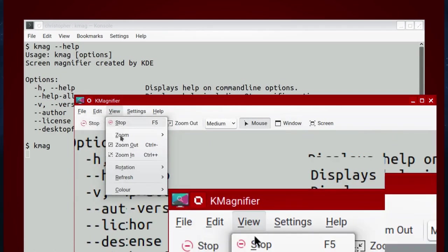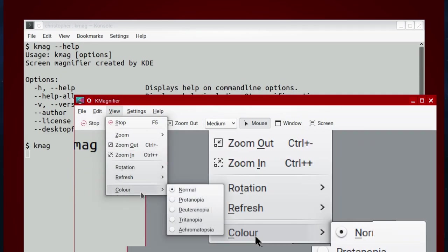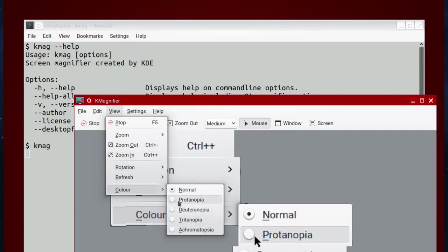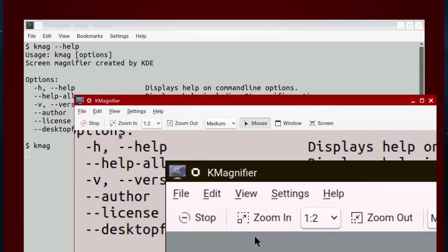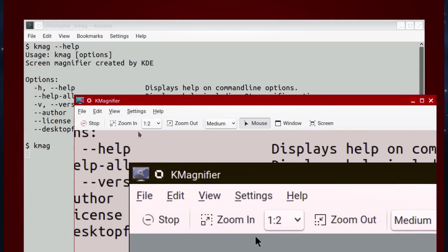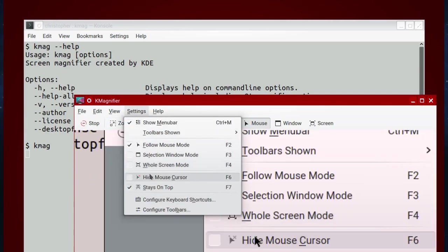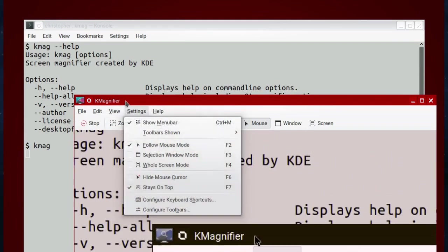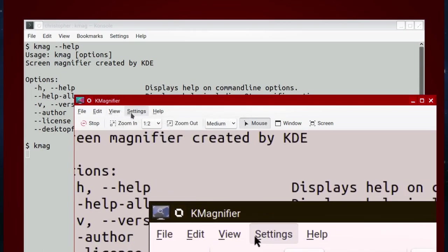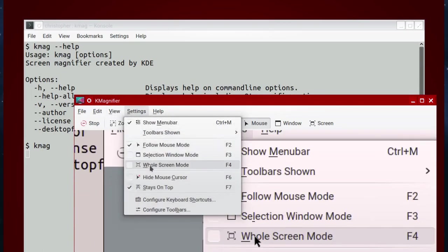There's some basic functions. You can change the colors. Now, this is for people with certain types of colorblindness, which I think is a fantastic addition. This will allow you to change the color to make it easier for people with colorblindness to actually make out the text a bit easier.